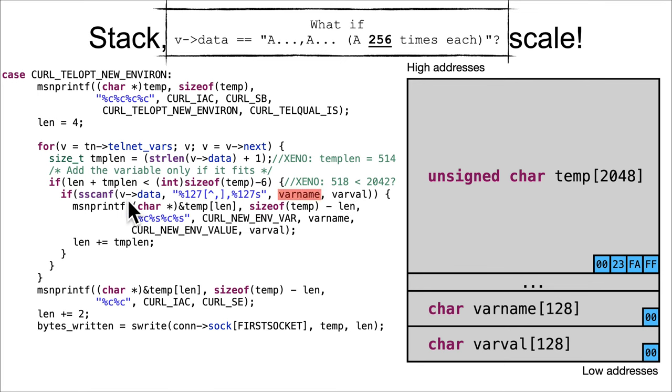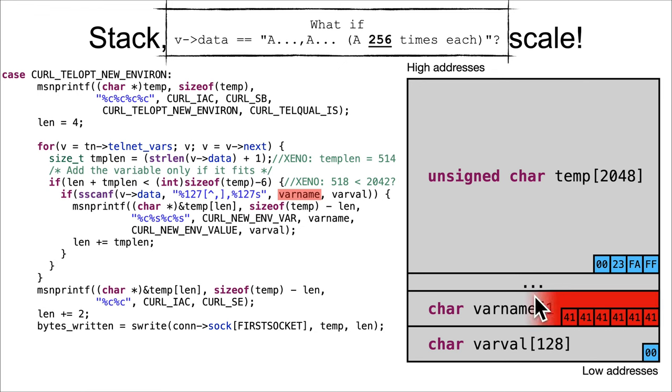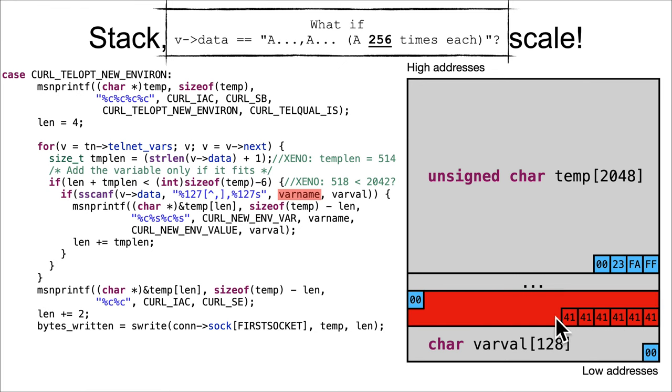Down here, it's templen which is 4 plus 514 is 518, less than 2042? Yes it is. So it gets into the sscanf, and then the sscanf is going to successfully pull in 127 A's into varname, and then it's going to fill that up and null terminate it.